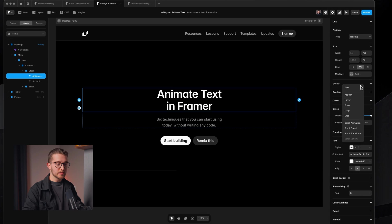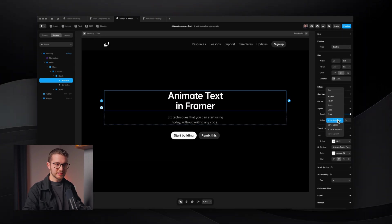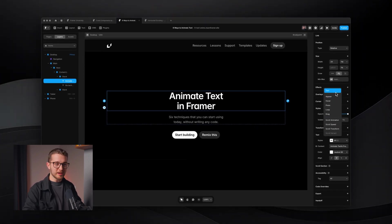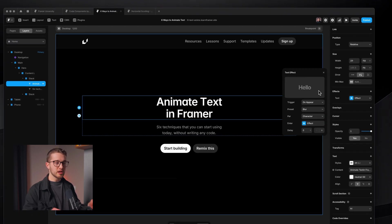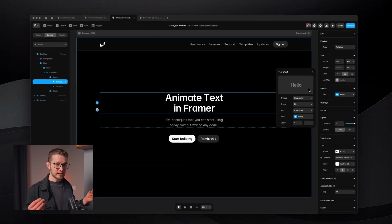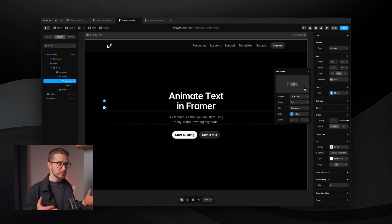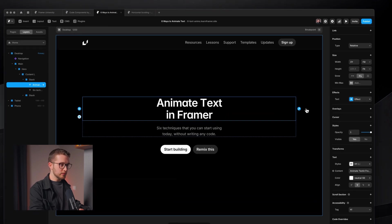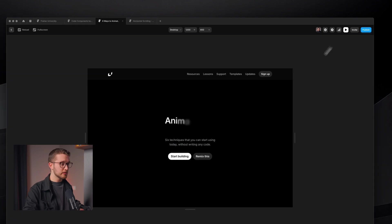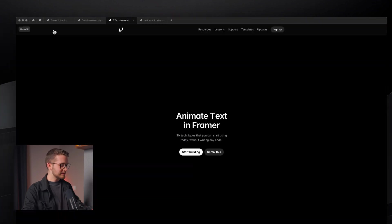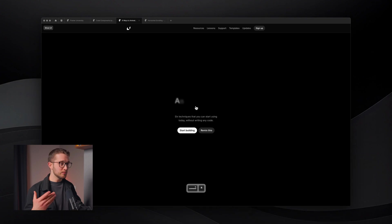We can click effects and then we have a bunch of effects in Framer, but we're only going to cover text effects in this video. If we click text, we get this little popover. This text effect is already added to our text with a specific preset. We can now load our website — go into preview with Command+P or the play button — and it already looks pretty cool.